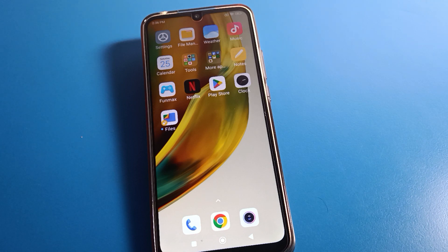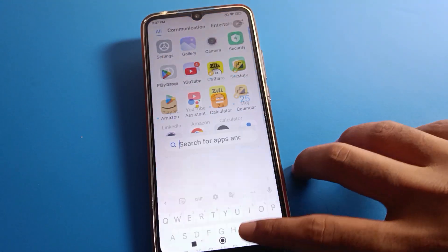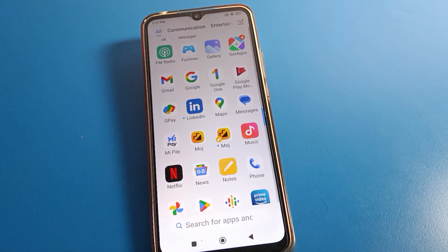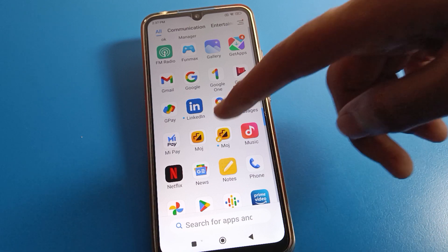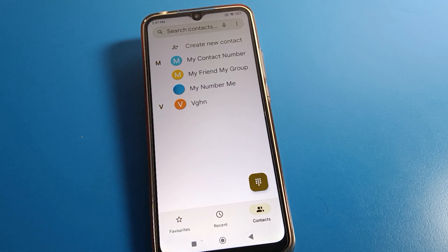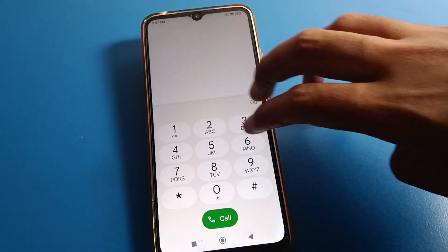If you want to on call announcement setting on Redmi mobile, watch how to do it. Before starting, first go and subscribe to the channel, click the bell icon, and like the video. First of all, open your phone call settings.